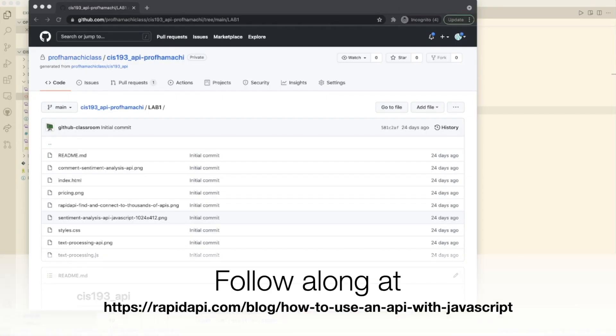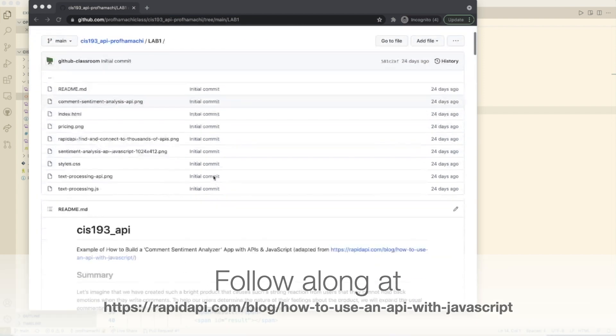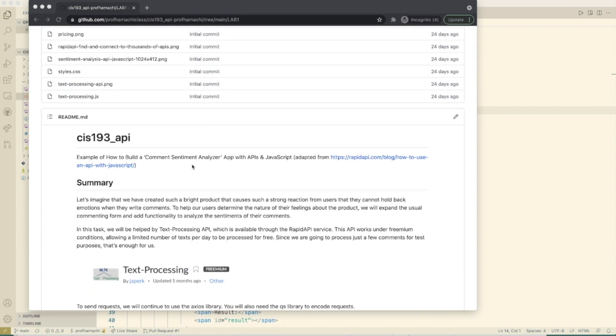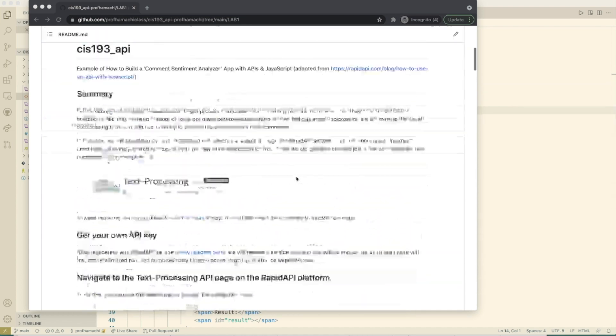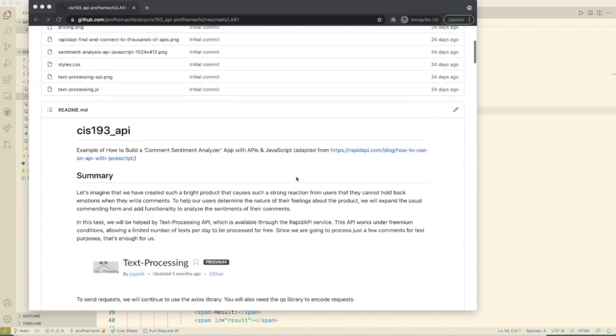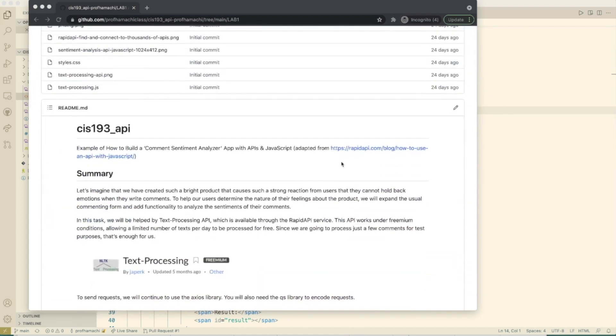Welcome to lab one on the API assignment here. This is going to be a comment sentiment analyzer app with APIs and JS. This assignment here was also adapted from this blog post on rapid API.